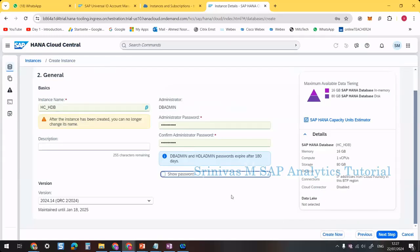The free tier configuration provided by SAP is: 16 GB memory, 1 vCPU, and 80 GB storage. Then click Next Step.